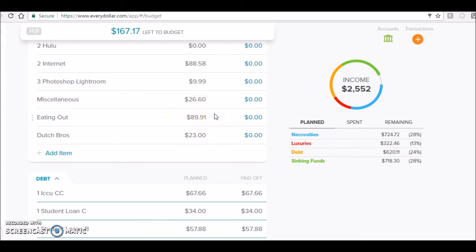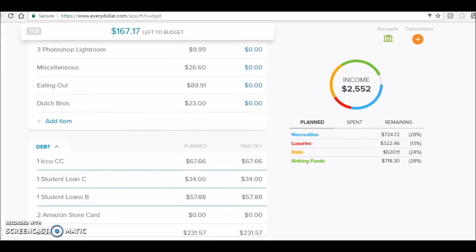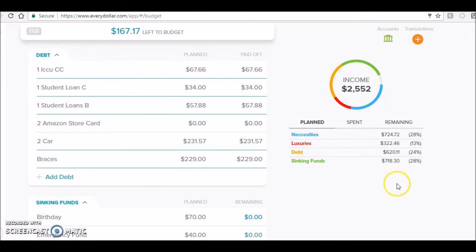Eating out, I did better than last month - I think I hit $150 or $160 or $180 maybe last month. So I did much better, but I still went over my goal, so that is an opportunity. I hit my goal for my Dutch Bros coffee at $23 for the whole month.